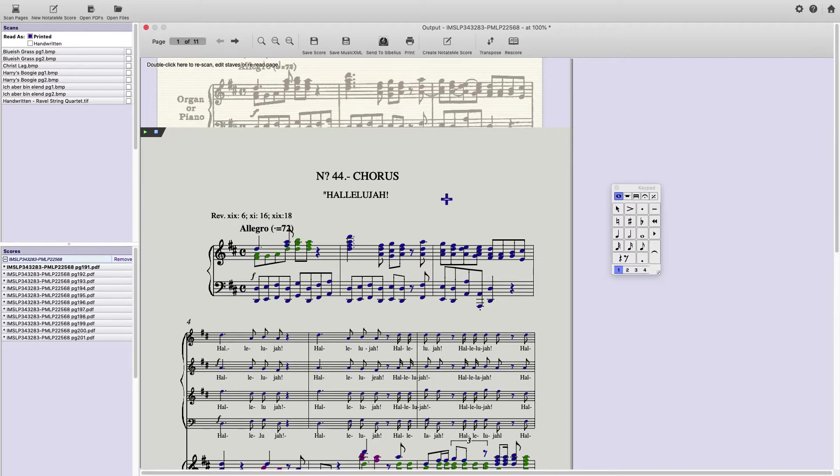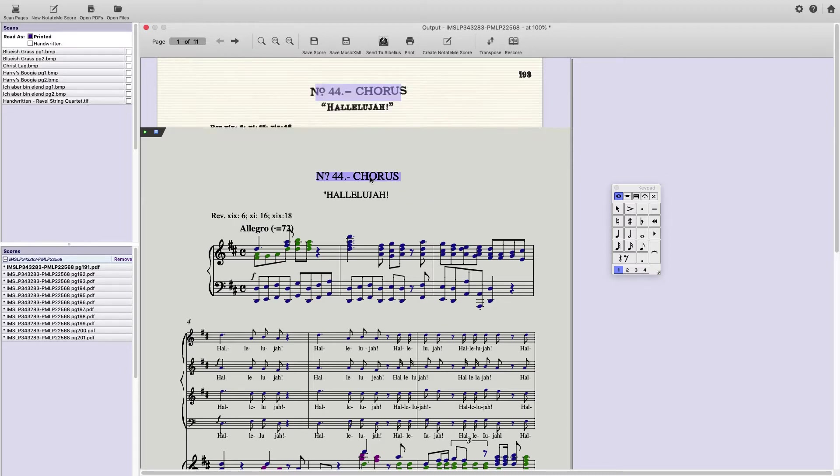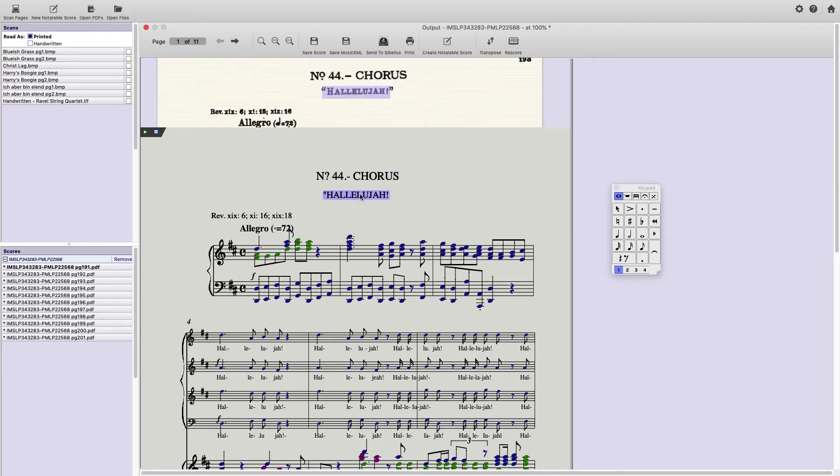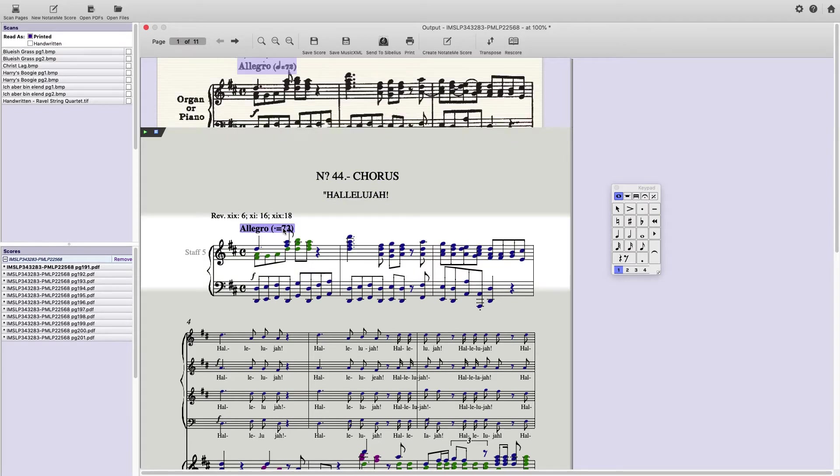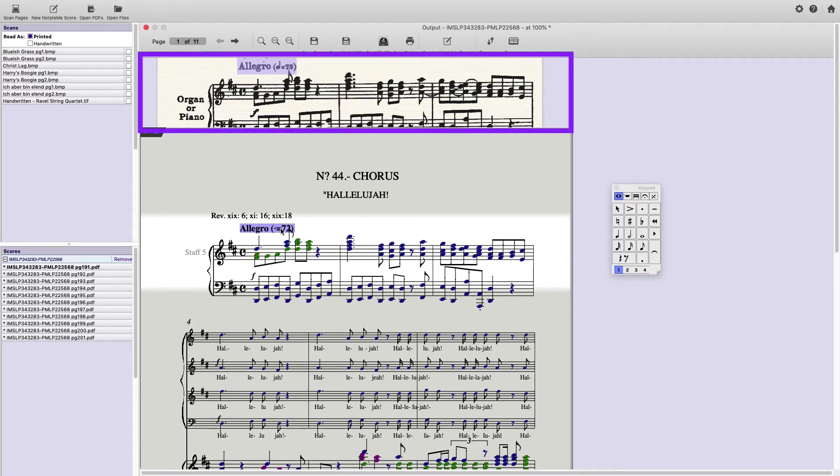Considering the low resolution and small stave size, this score came through great. I've still got a little cleaning up to do. As I hover over the first few obvious errors,